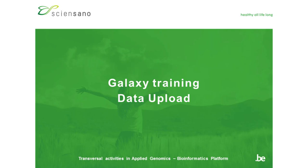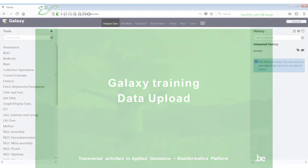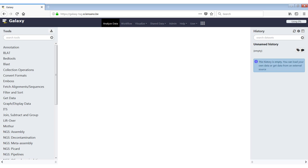In this video, we will go over the different ways to get data into Galaxy. One of the easiest ways to do it is through shared data.